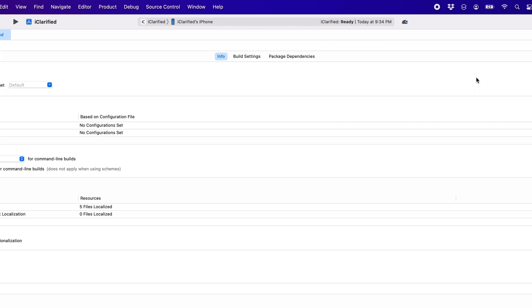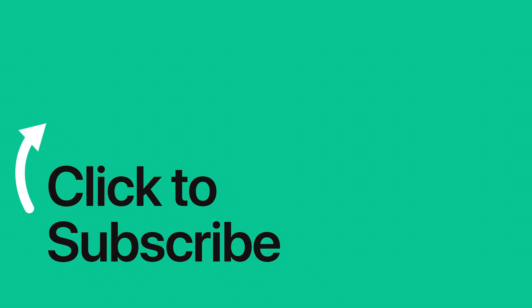Please see the text version of this tutorial for more details, and remember to follow or subscribe to iClarified for more Apple news, videos, and tutorials.